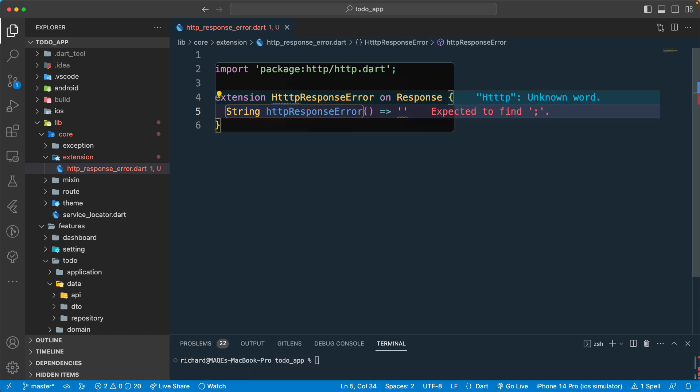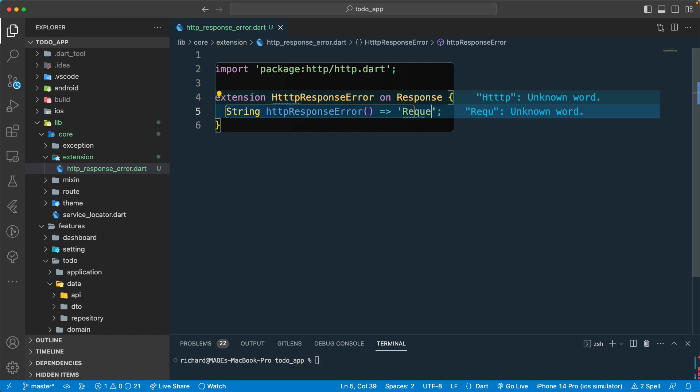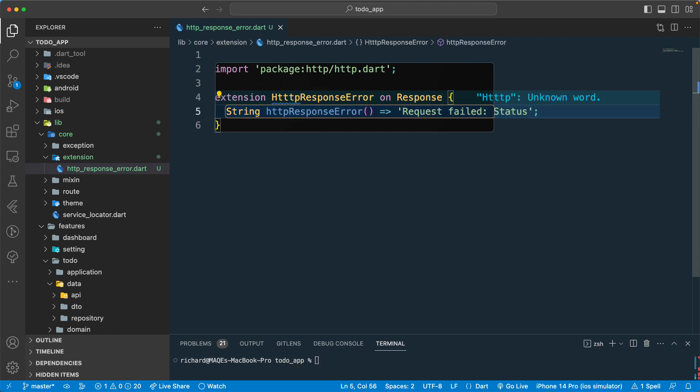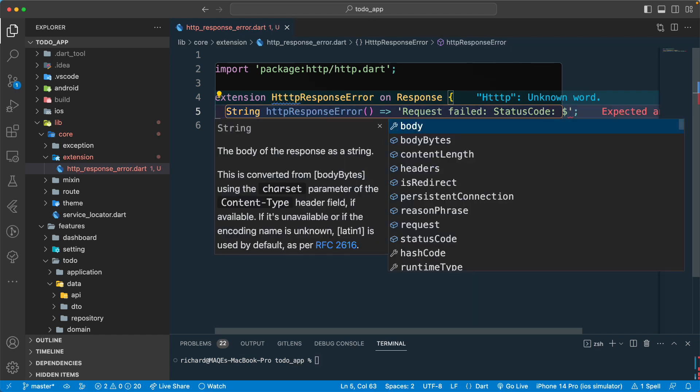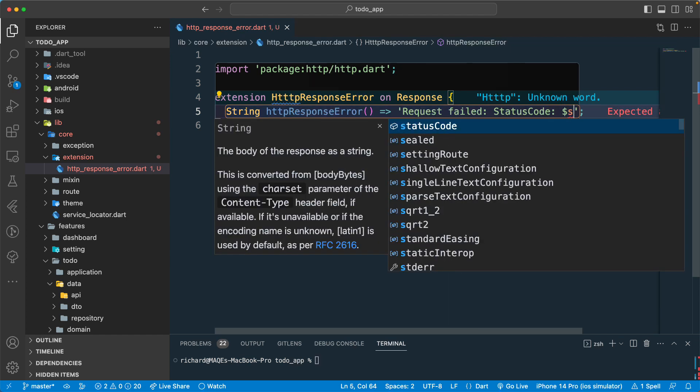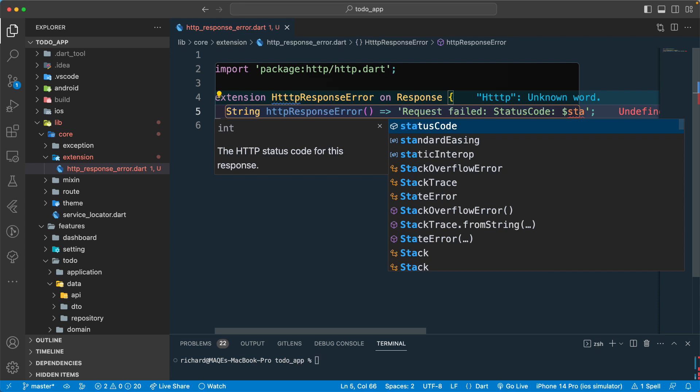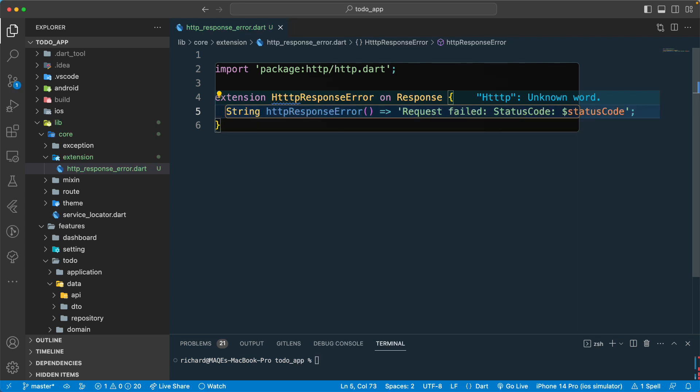What we want to return from here is something like request failed and then we can just give something like status code over here and that will be the dollar sign. We can get the status code from here.